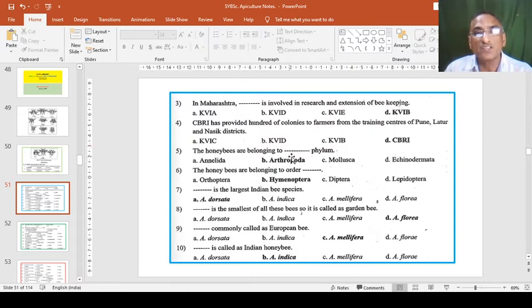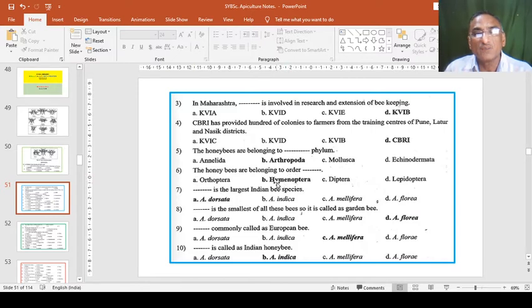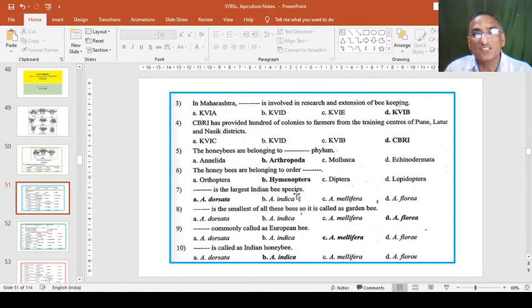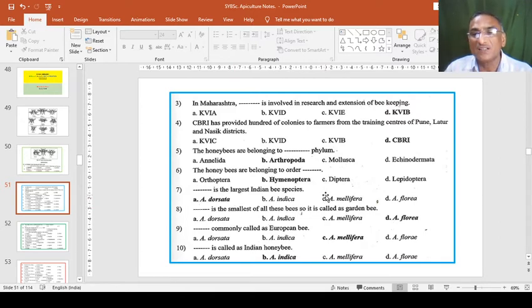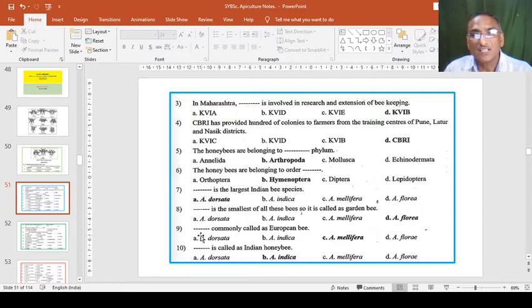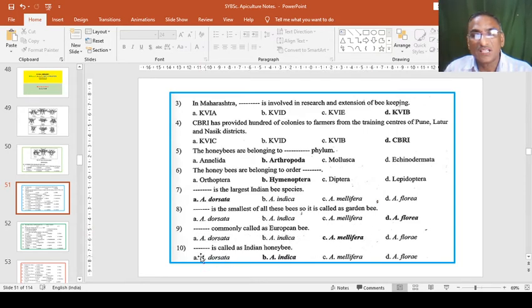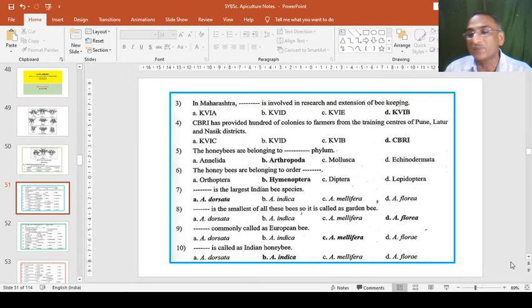The honey bees are belonging to dash dash phylum Arthropoda - very simple because all the appendages are jointed. The honey bees are belonging to order Hymenoptera because they have a pair of wings. Dash dash is the largest Indian bee species. We have seen in the last lecture, among these four species, Apis dorsata is the largest and Apis floria is the smallest. Dash dash is commonly called European bee - Apis mellifera. Dash dash is called Indian honey bee because Apis cerana indica is the bee which is best for beekeeping in India.